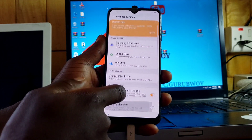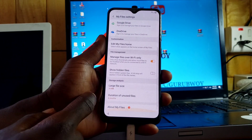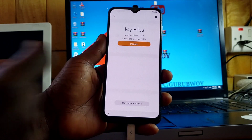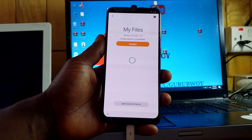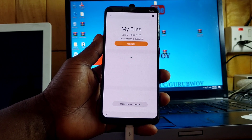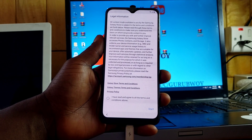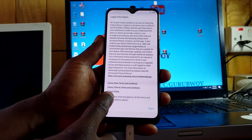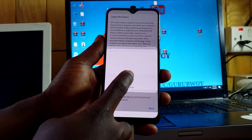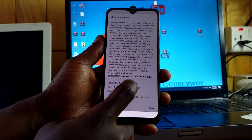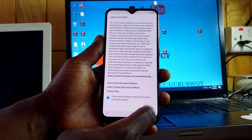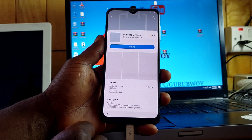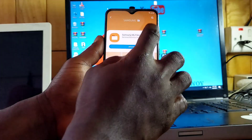Go into multi-settings and scroll down until you see 'About My Files.' Click update and wait for it to carry you into the Samsung Galaxy App Store. Accept the terms, then click on 'Start.'